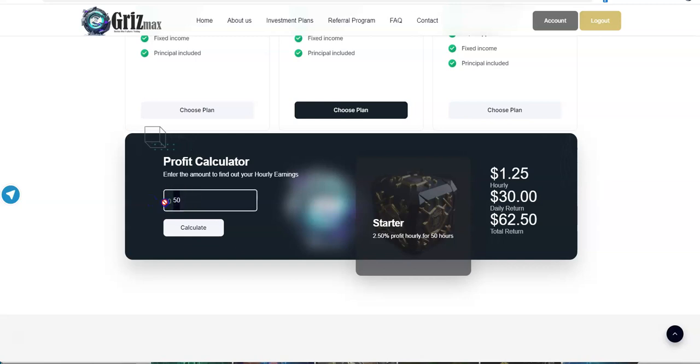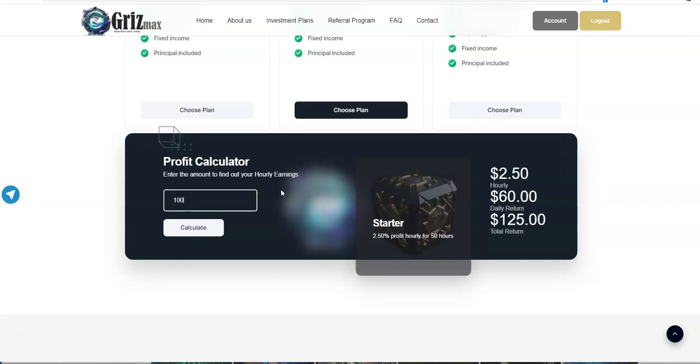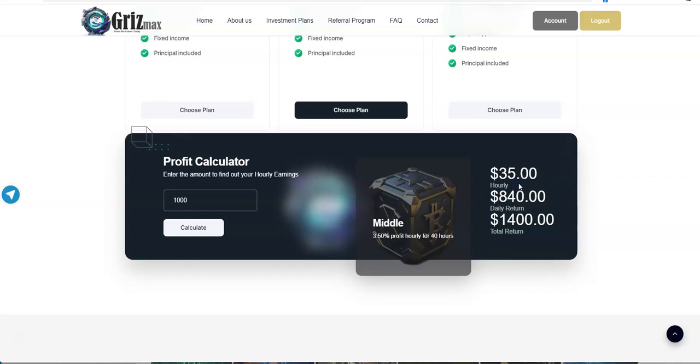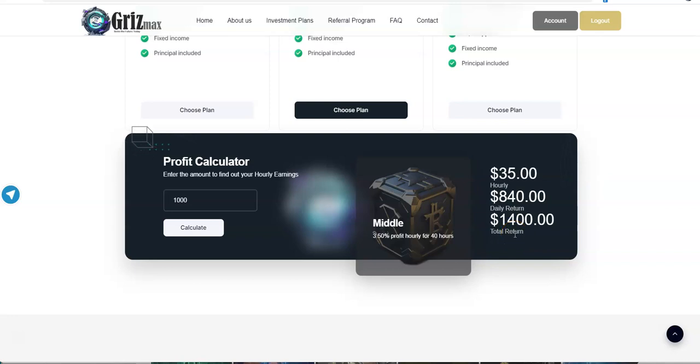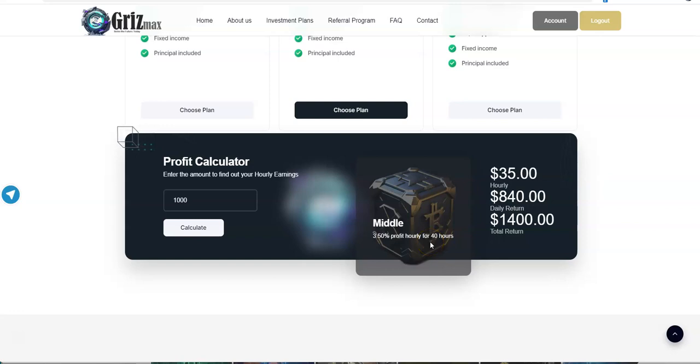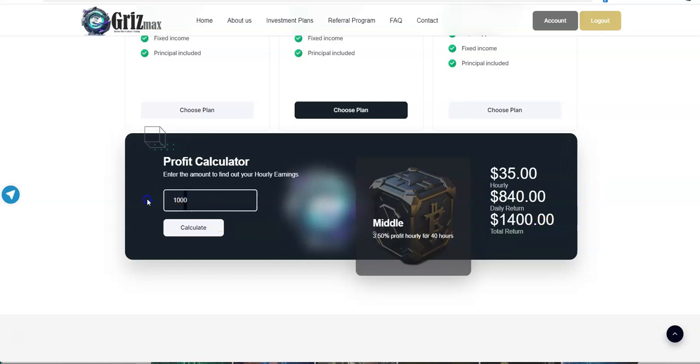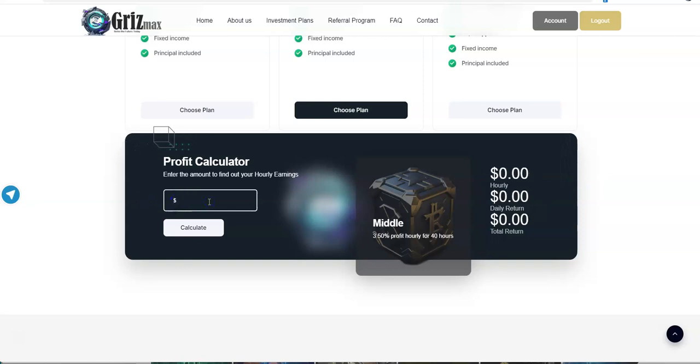So let's just look at some numbers here. Let's just say $1,000. So you can see you earn $35 an hour, $840 daily, and $1,400 return total return at the end of 40 hours. So $1,000 would become $1,400.